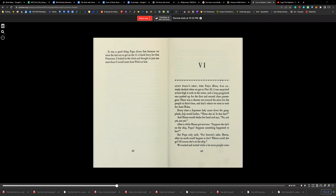Aunt Waka's ship, the Taiomaru, was already docked when Papa got to Pier 35. I was surprised at how high it rode in the water, and a long gangplank was pushed up for the first and second class passengers. There was a shorter one towards the stern for the people in third class, and that's where I went to wait for Aunt Waka.